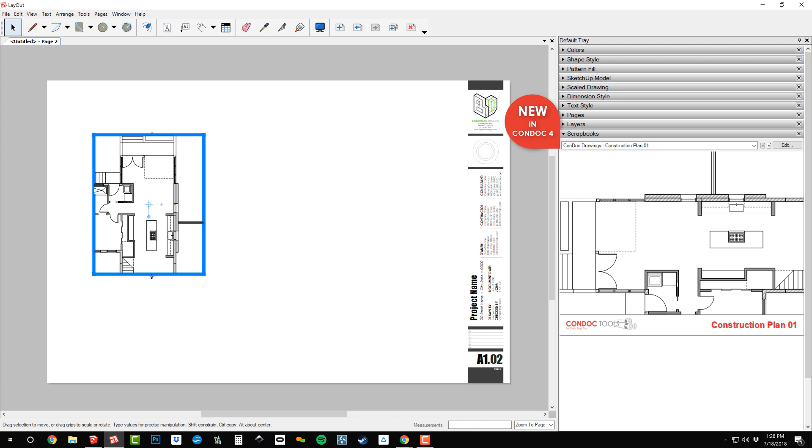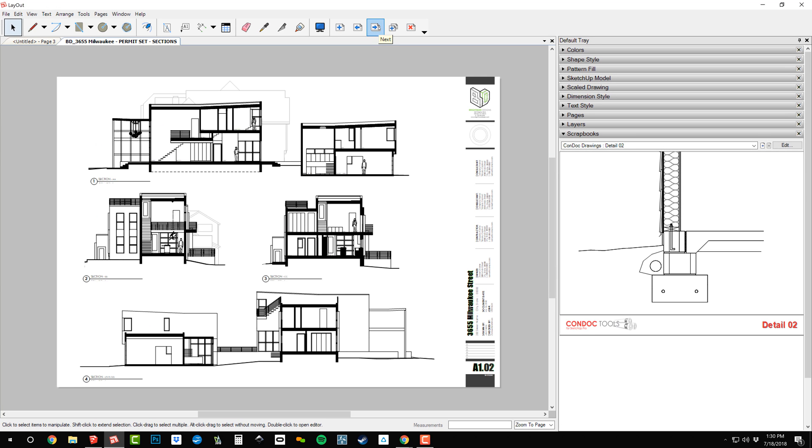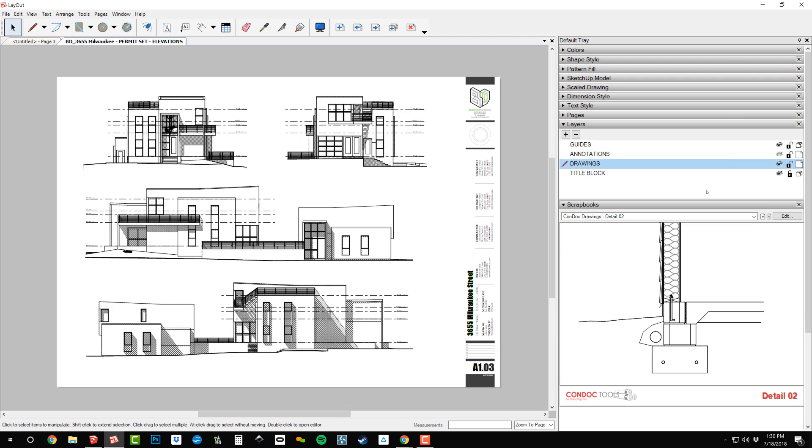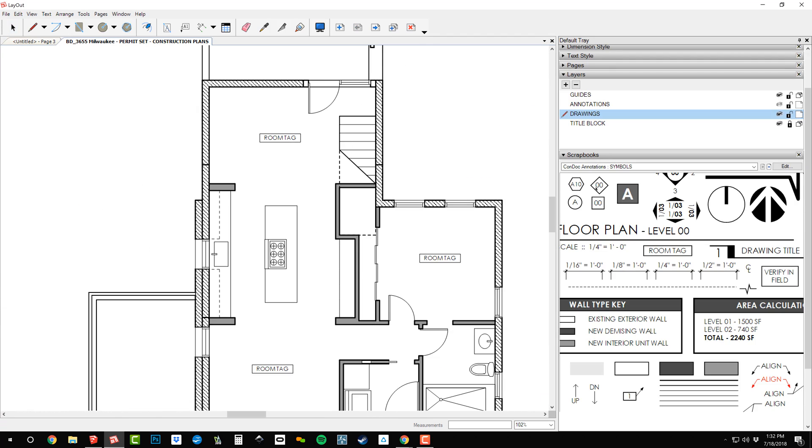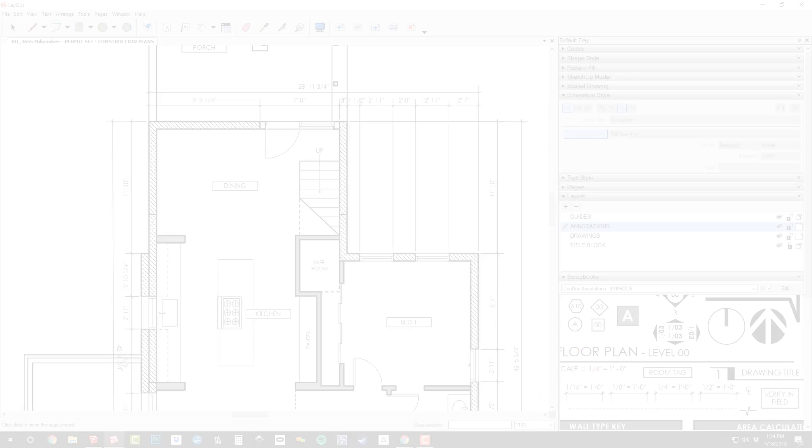Condoc ships with several professional title blocks. The Condoc drawings are already rendered and linked to your project. You'll find that you can whip up an entire set with just a few clicks.